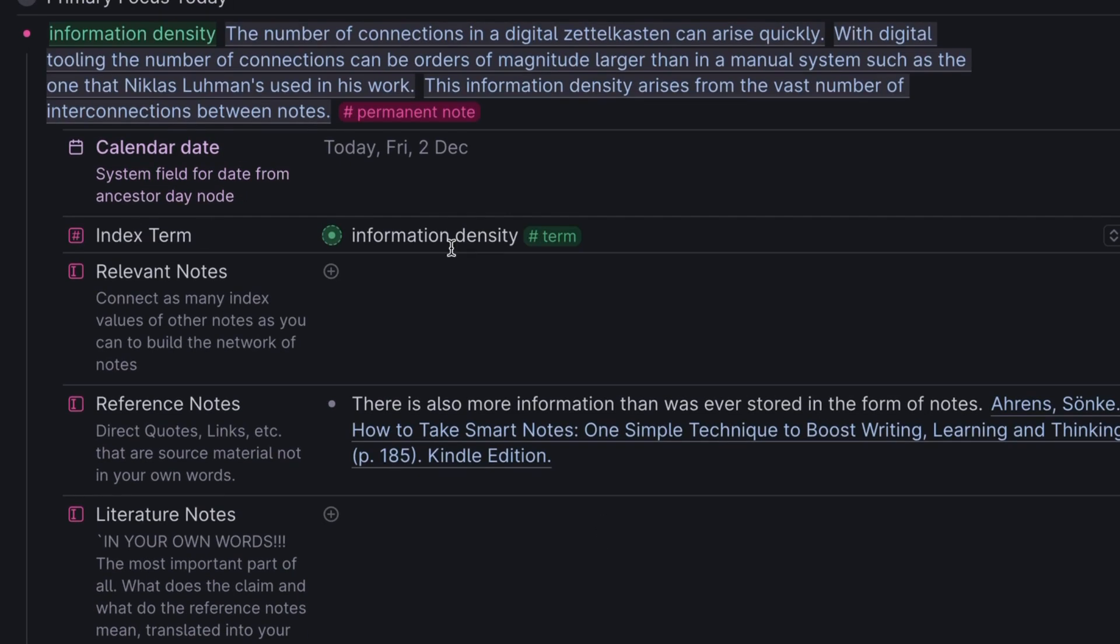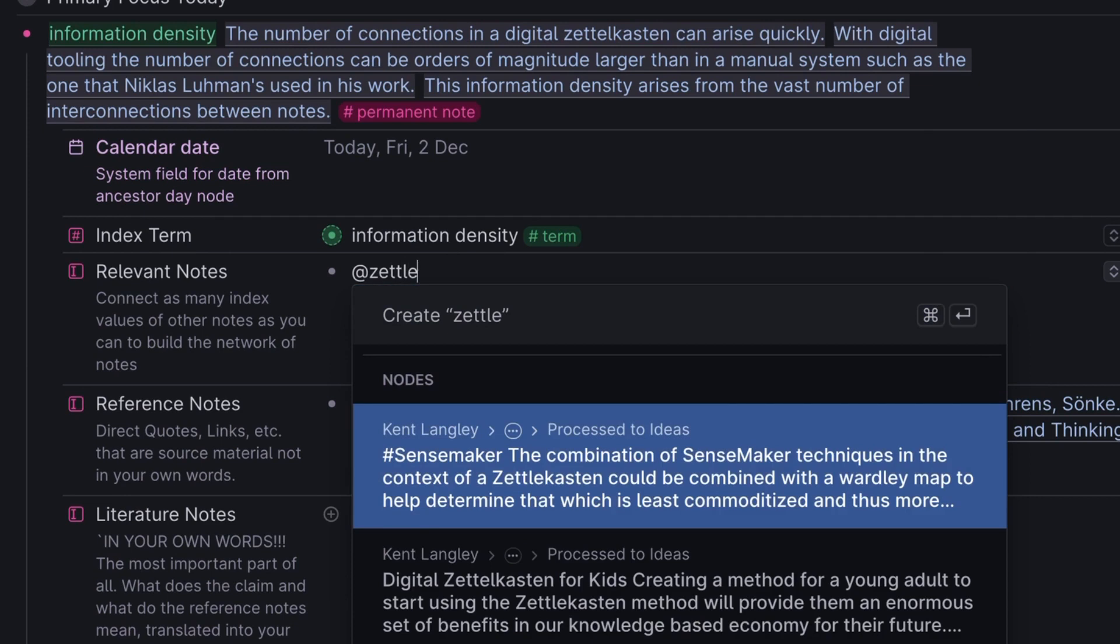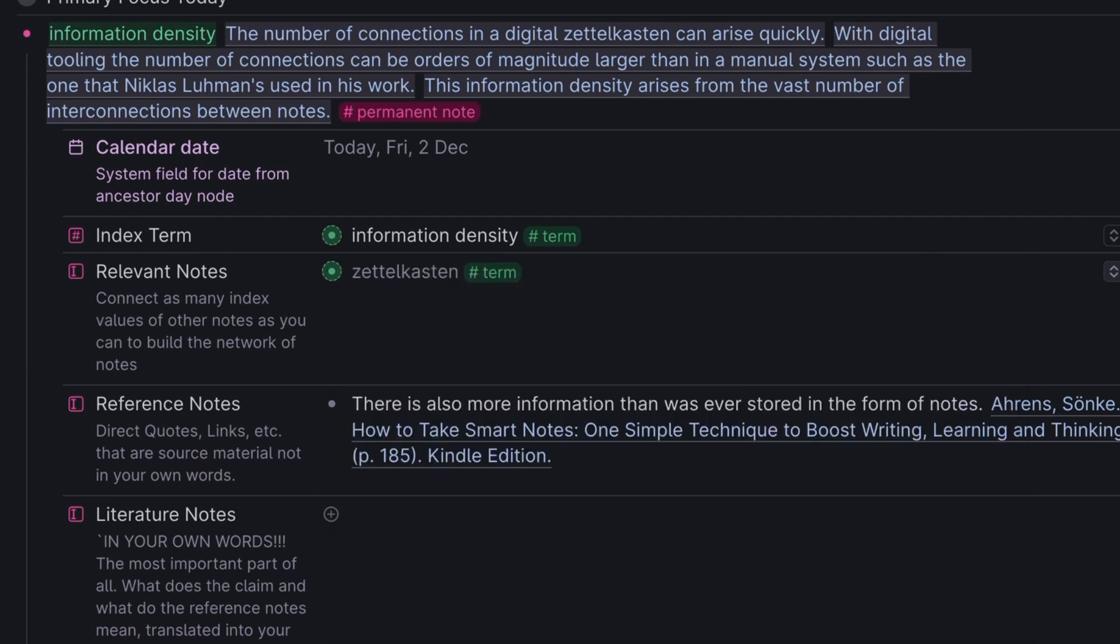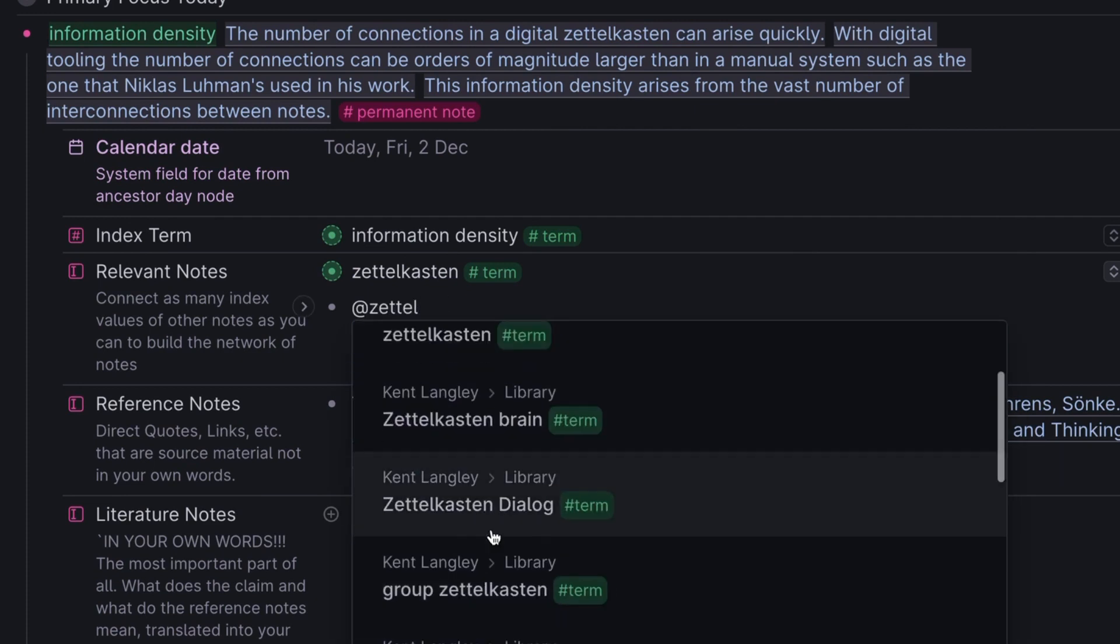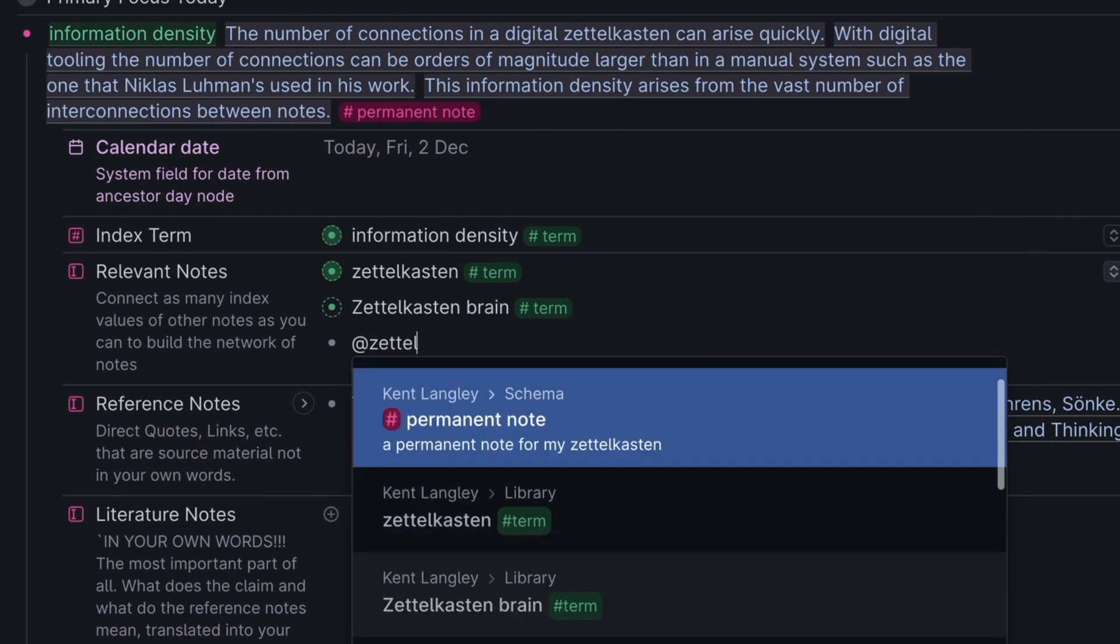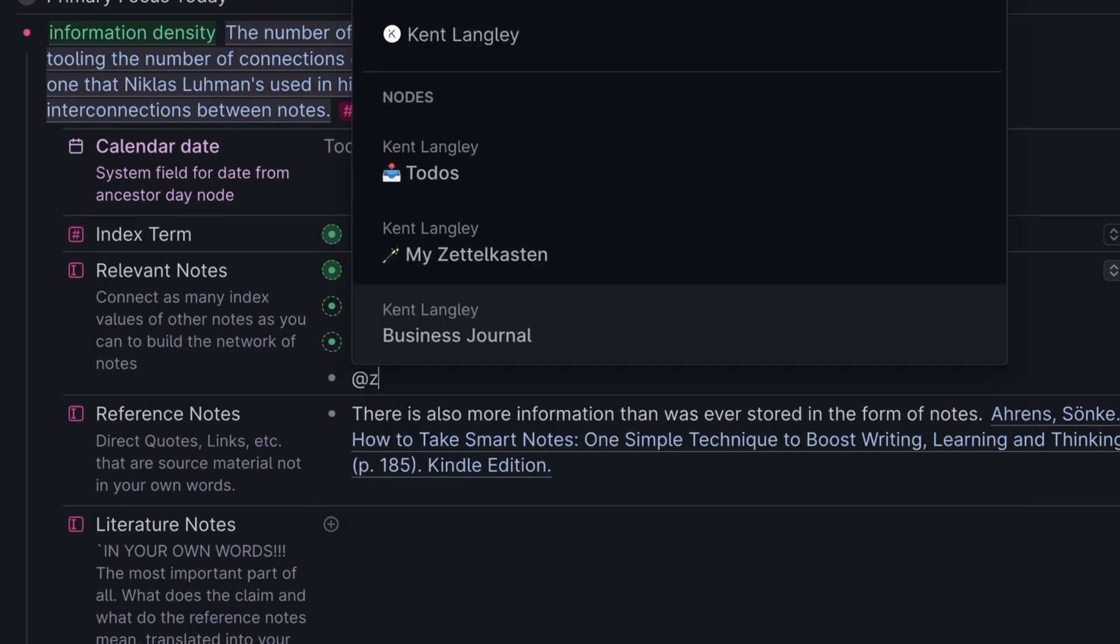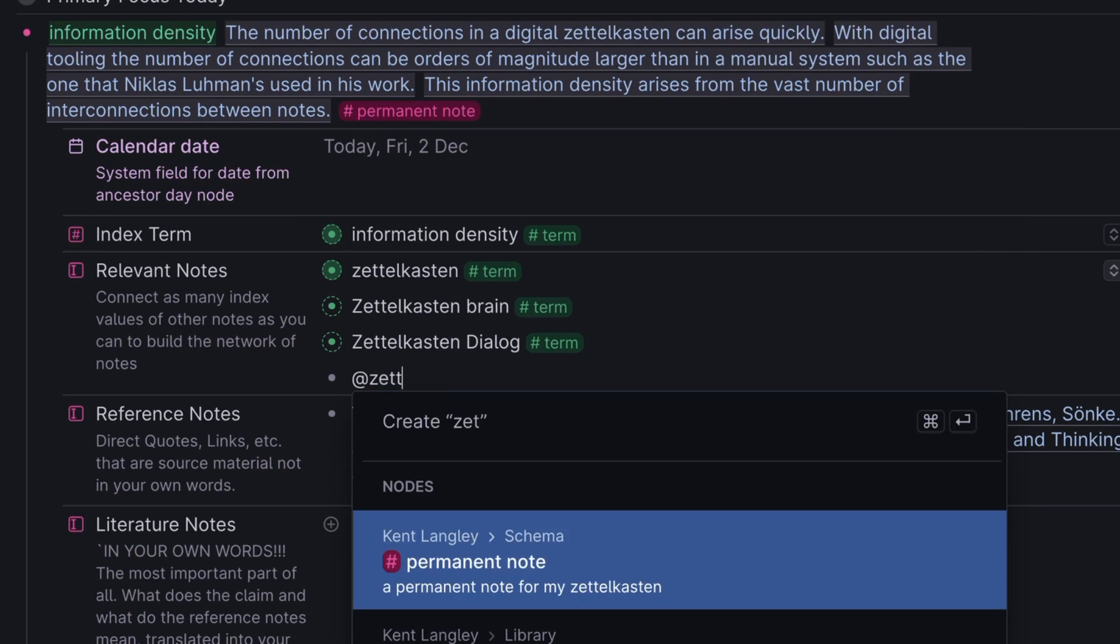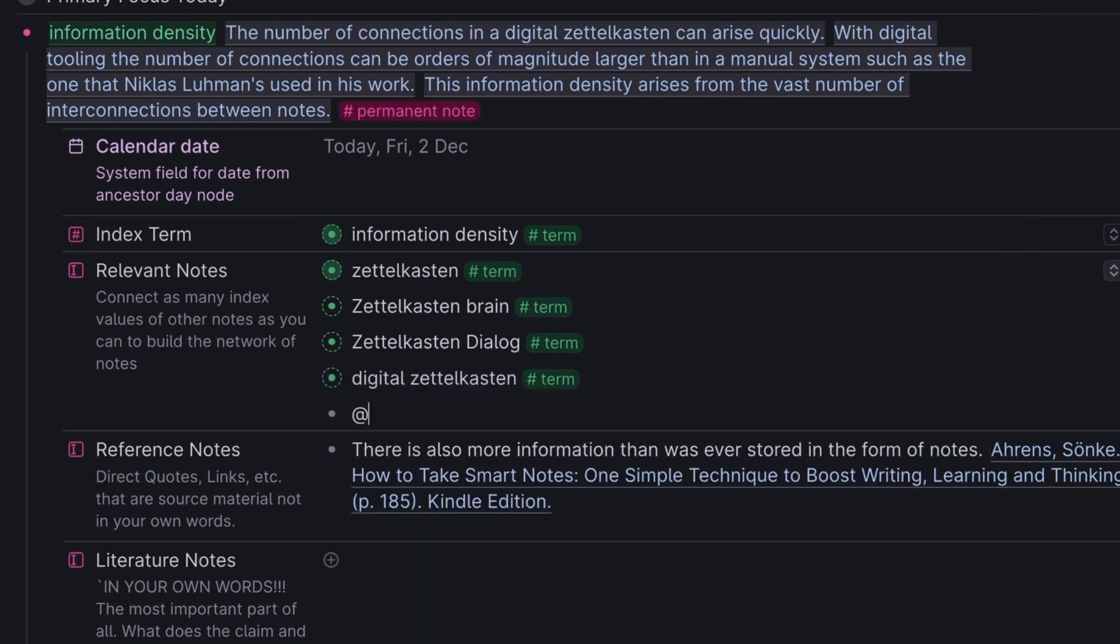Because we have put the information density here as the index term, we now only have one more step to make this truly a well-connected new note in our Zettelkasten. We need to connect it backwards to other notes like it. I am certain that I want to connect this to the term Zettelkasten. That's a no-brainer. What you may have noticed is that as I started typing, I started seeing other notes here. And these are very relevant. So I'm going to do that. And I also want this dialogue one. Let's see if there's anything else. Information, data, digital Zettelkasten. Pretty important. I think that's it.